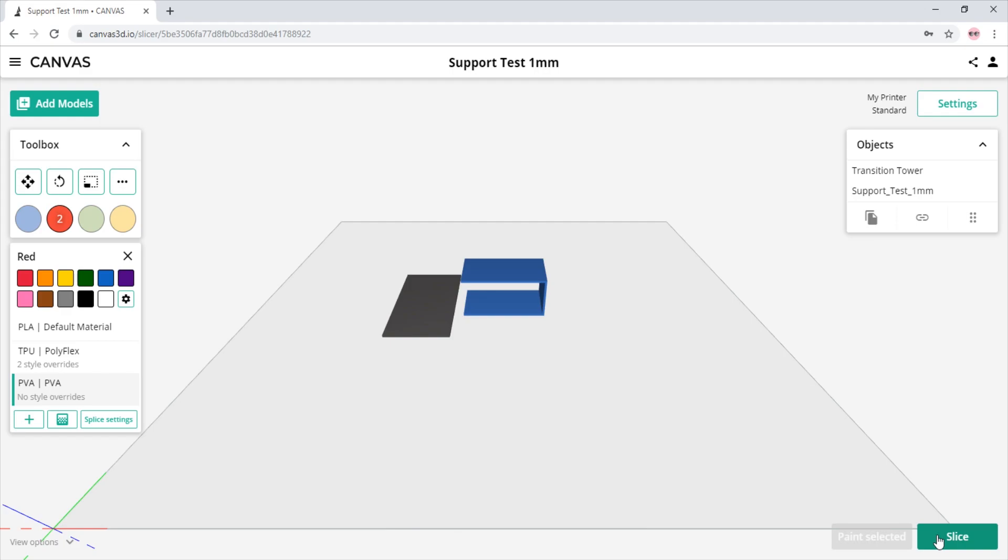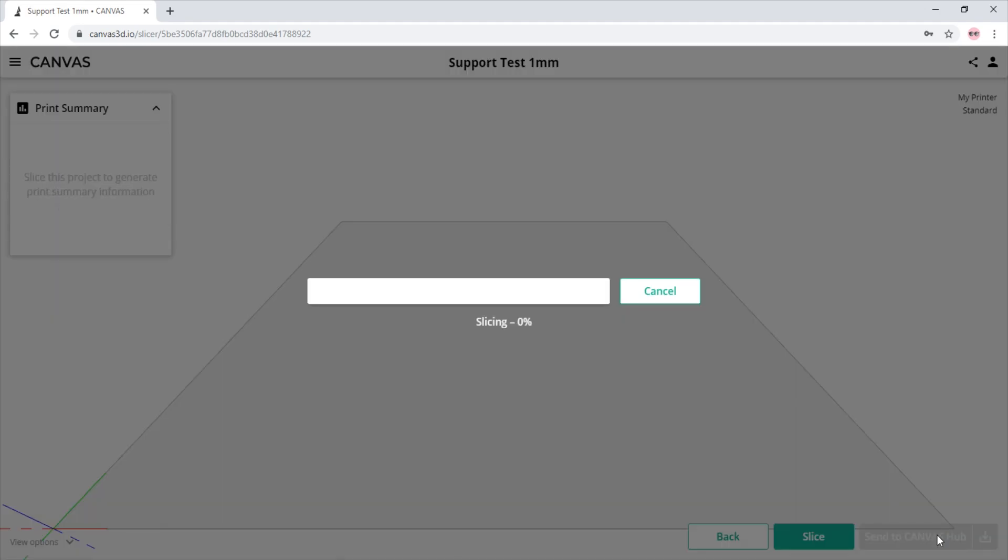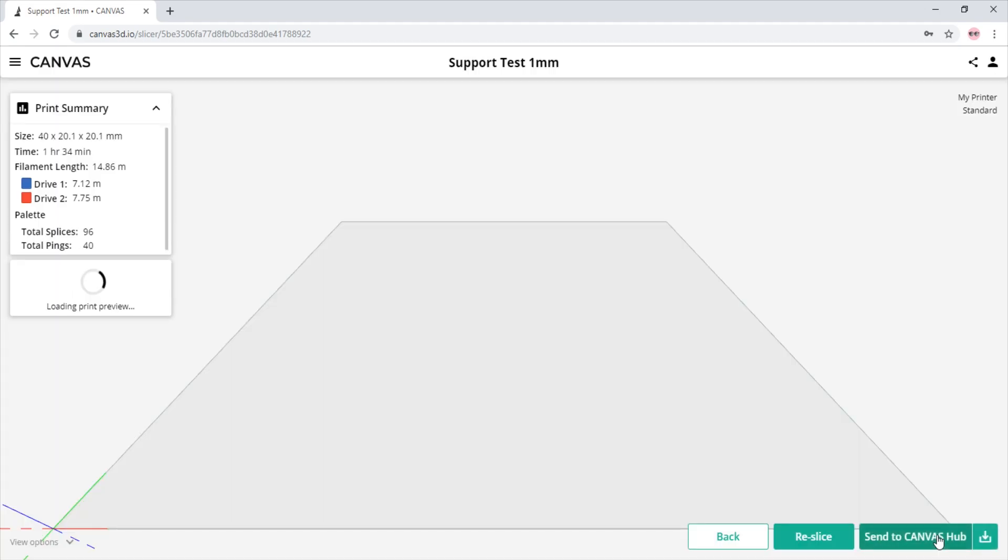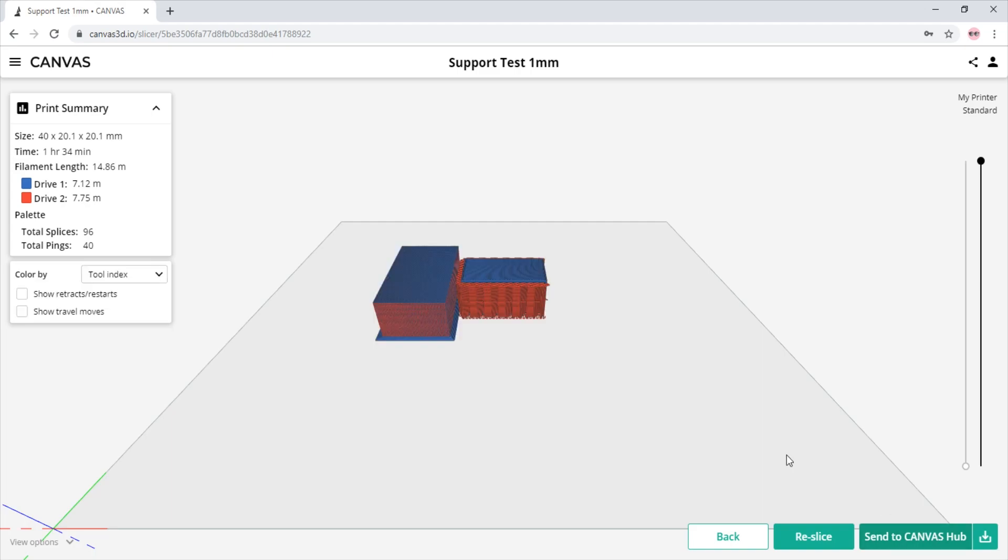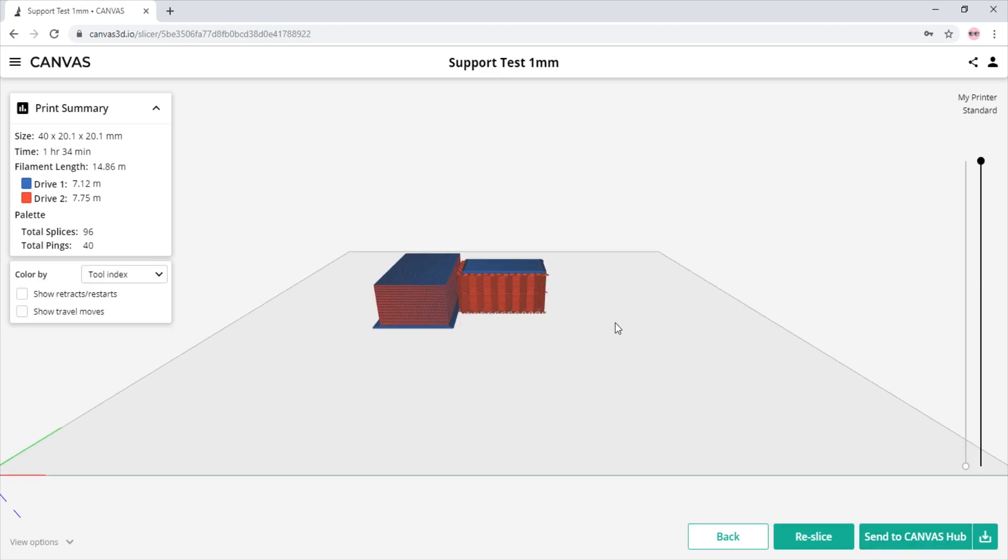Now if we simply click the slice button and slice our models, we will see that the support material is the red color, which is our soluble material profile we selected earlier.